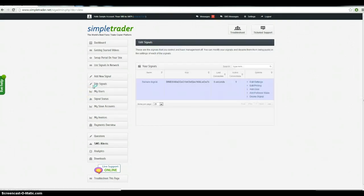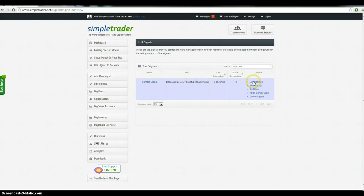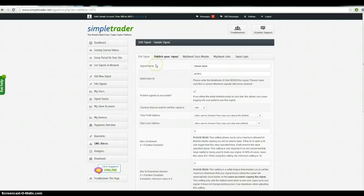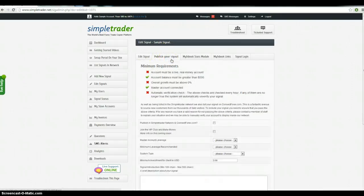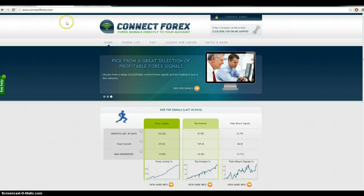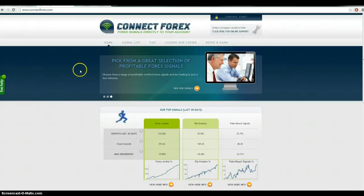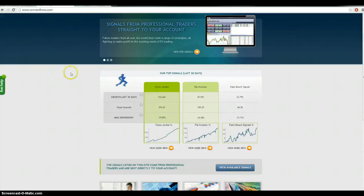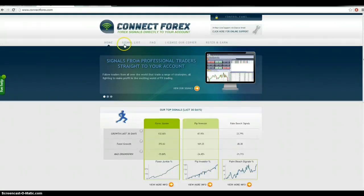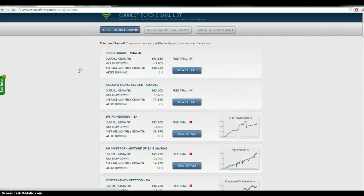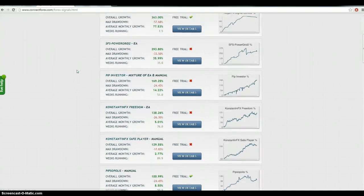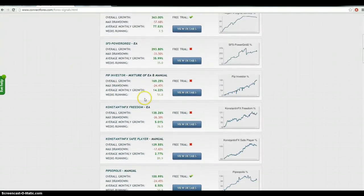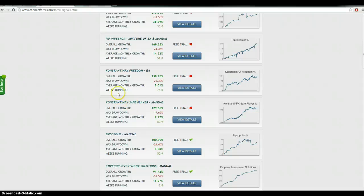Another part that I want to explain to you is the selling of your signals on our sites. So you can publish your signal to Connect Forex. Now, this is another website that is linked to our platform. So everyone that's on the SimpleTrader Network has the ability to sell their signals on this site. We get quite a bit of traffic from people that like the platform. And yeah, check out who we've got going and then sign up to people accordingly.